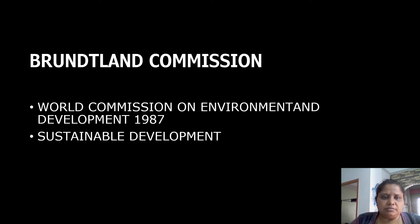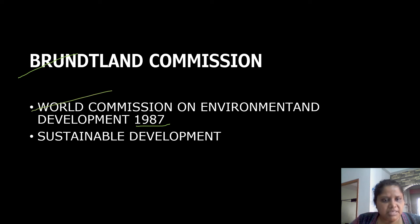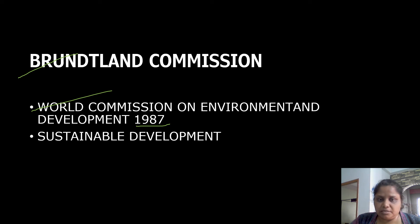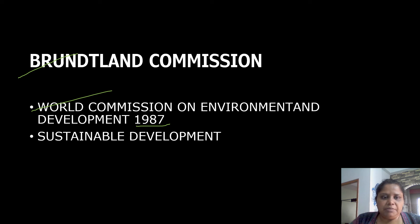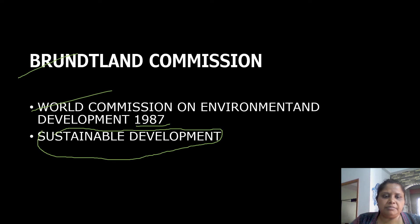The Brundtland Commission was held in 1987. Its other name is the World Commission on Environment and Development. Questions can come from either name, so you must remember both. This commission focused on Sustainable Development.